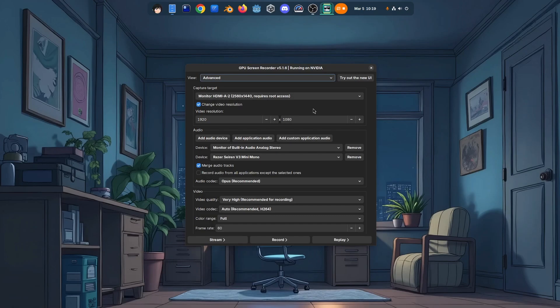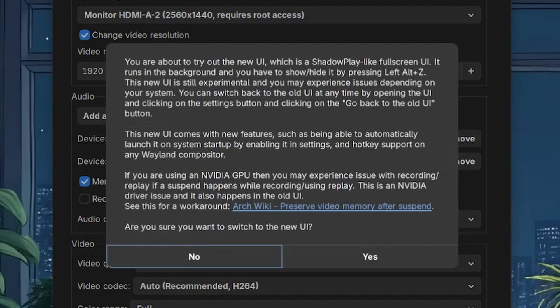But before we do that, I also want to show you the new UI of GPU Screen Recorder. The new UI is inspired by Nvidia's ShadowPlay. It's built with a custom toolkit just for it, and it runs quietly in the background, only revealing itself when you actually need it. One of its main objectives was adding hotkey support for Wayland compositors — aka global shortcuts.